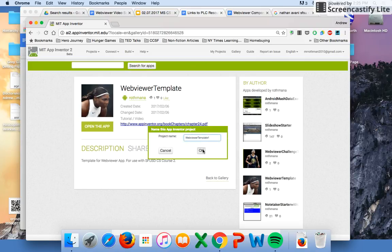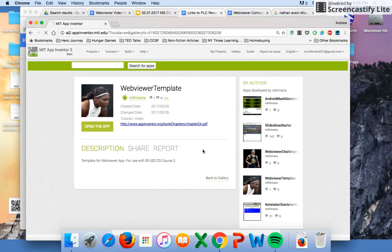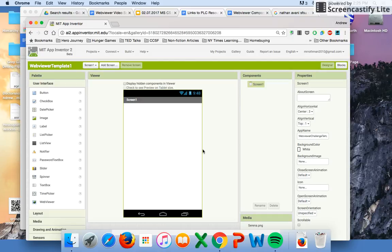I'm going to start off on the web viewer template. When this app is done, I should have a picture of Serena Williams and a picture of Stephen Curry, and when I click on either the buttons, I should be able to go to a website with their information on it.